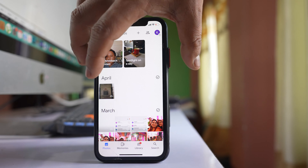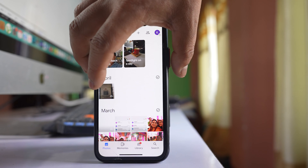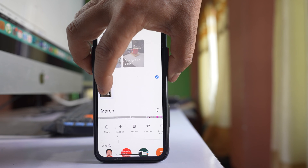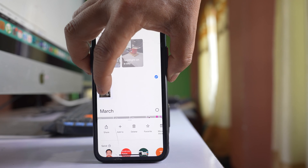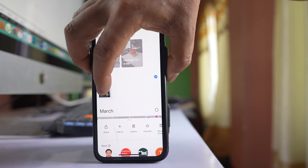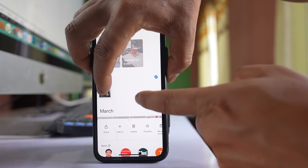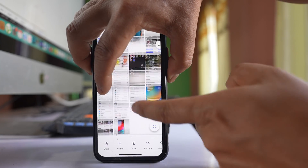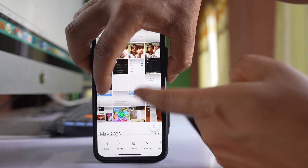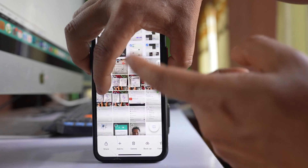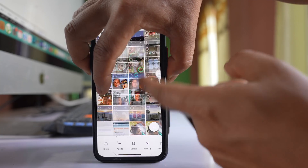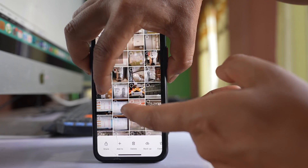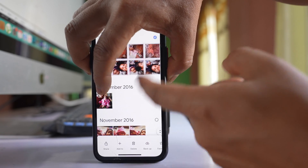So let me tap and hold this photo to select it. Once the photo is selected, just scroll down and all the photos will keep on selecting.